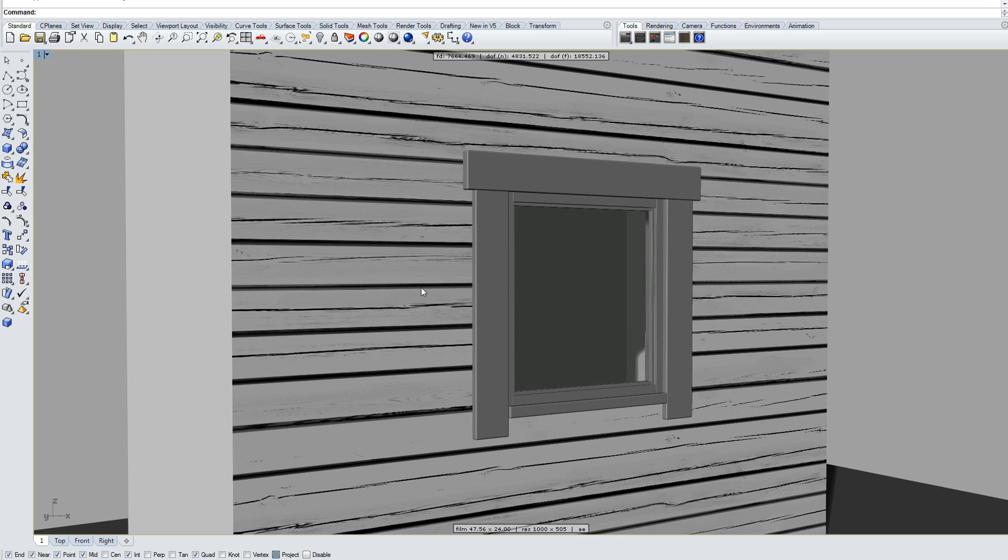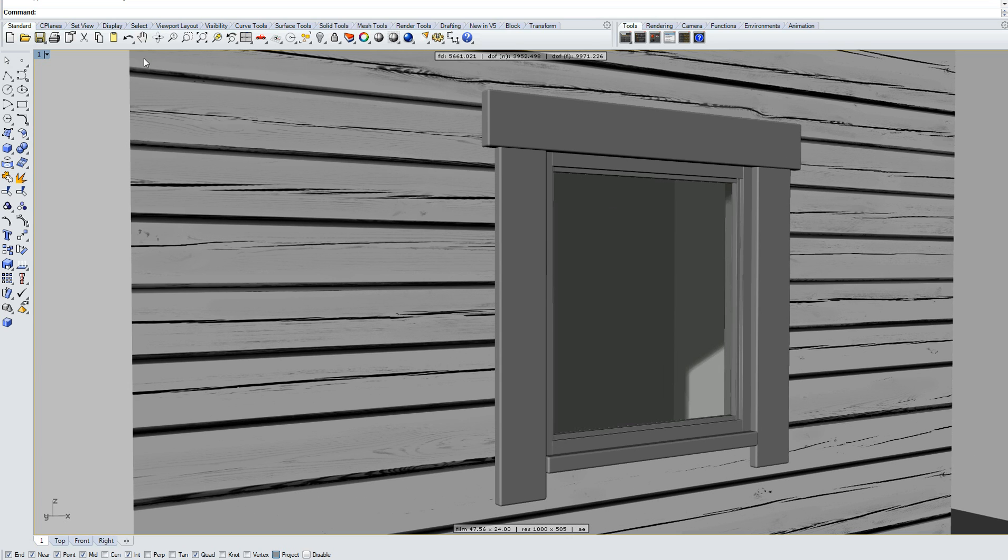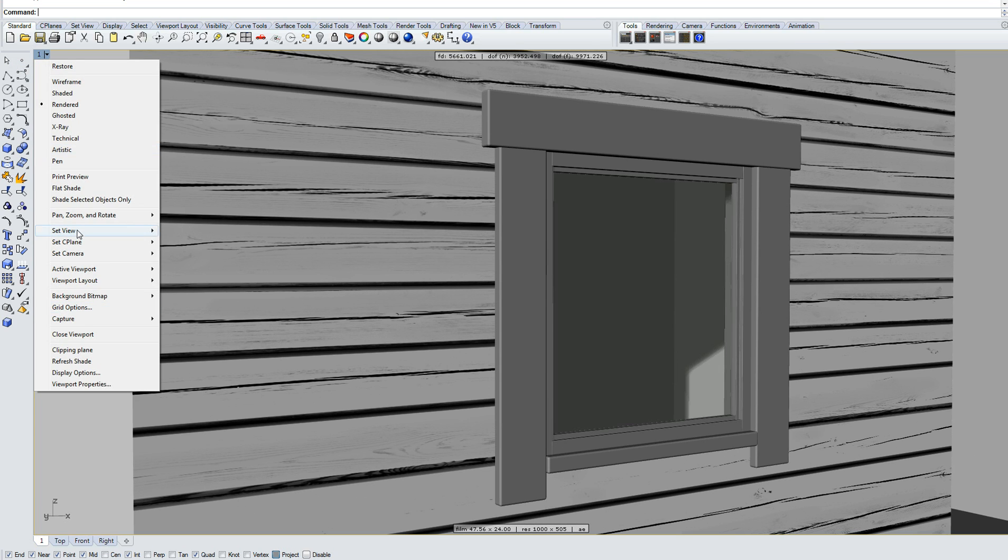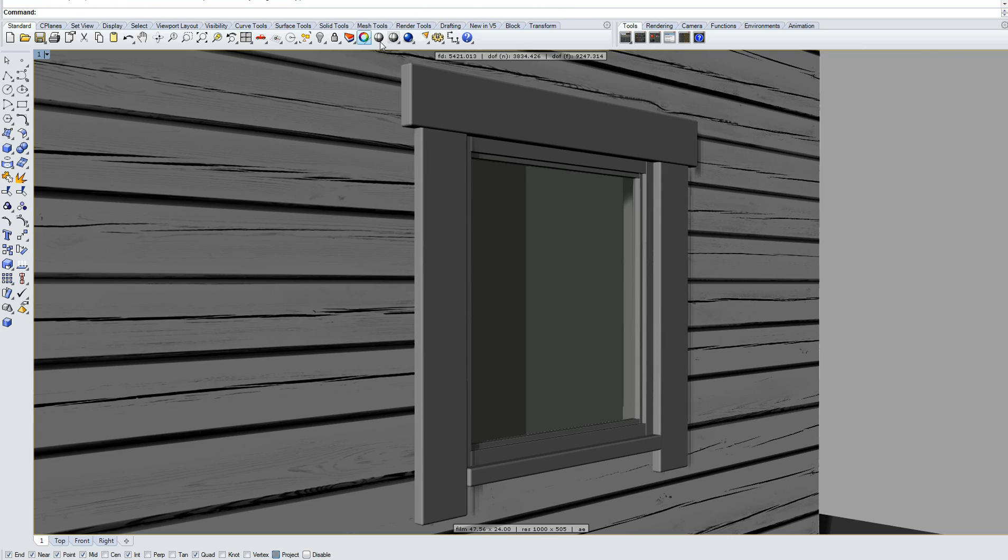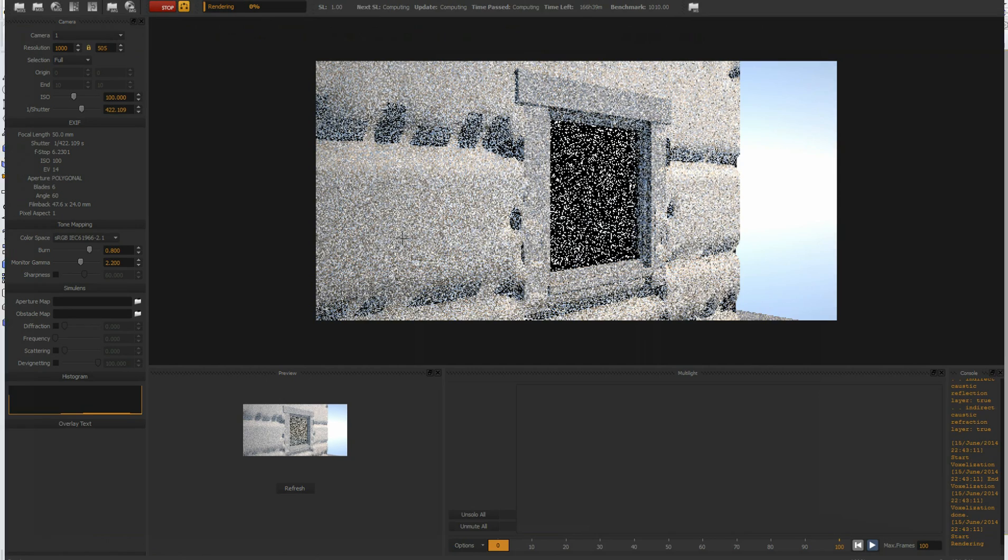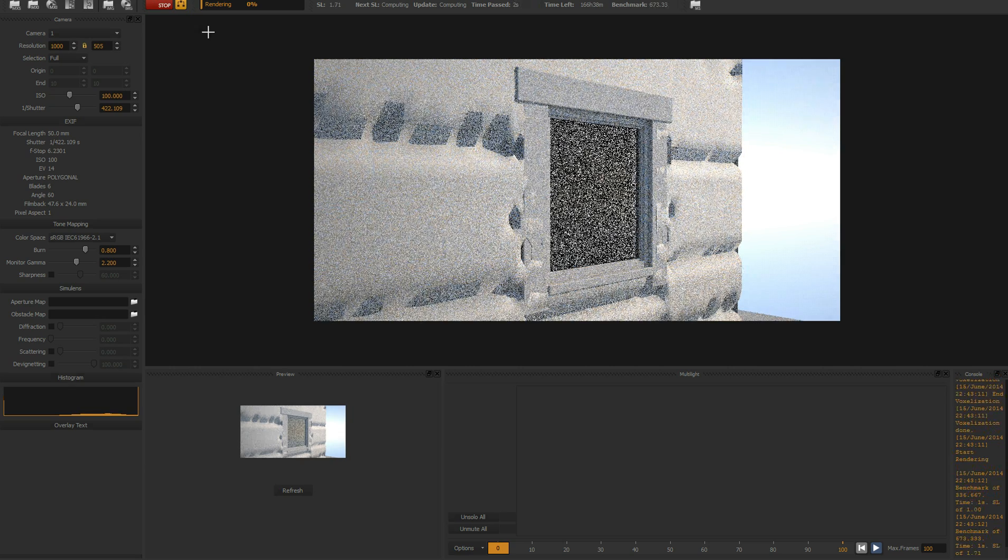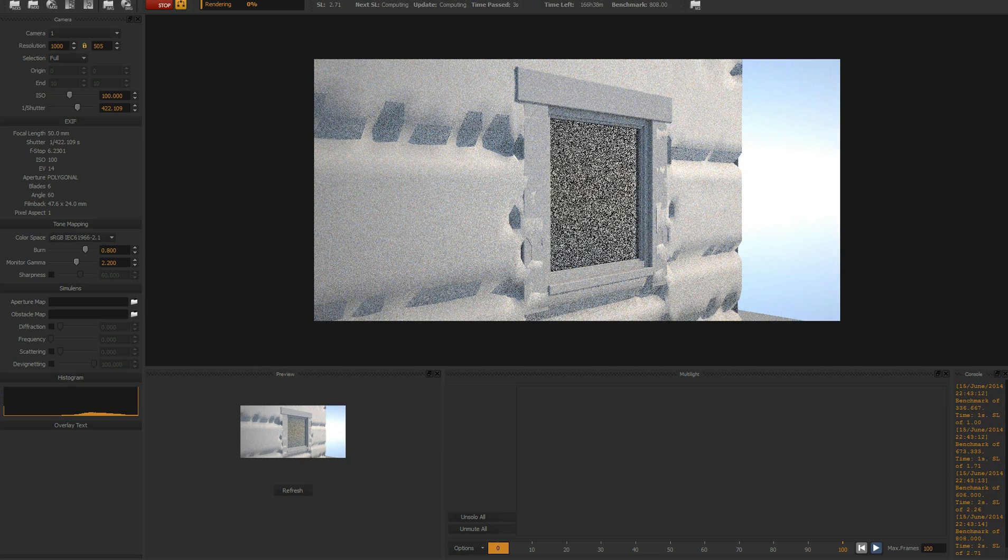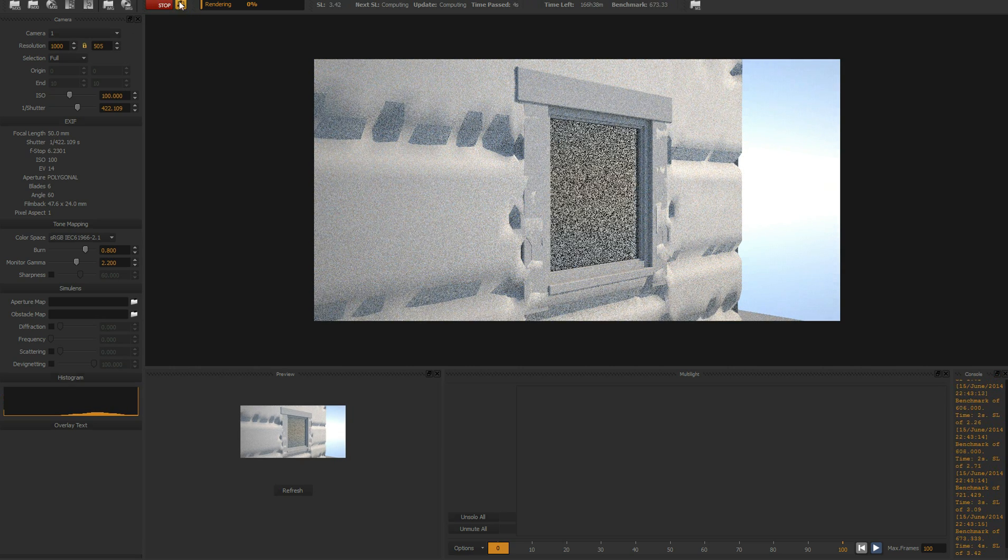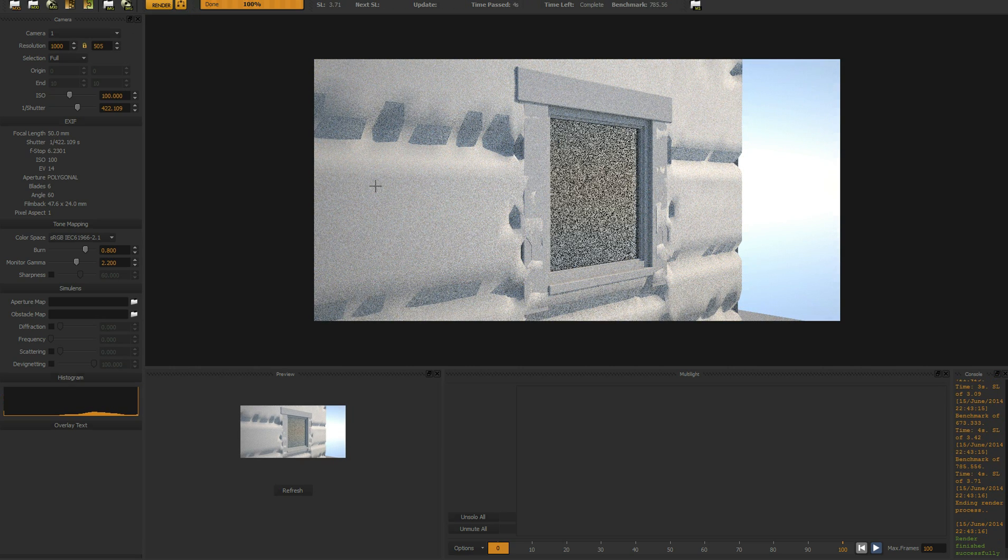From here you can see it's just a regular wall. Let's set our test view and let's do a quick render to see how it will look. You can immediately see it's wrong, it's very wrong.